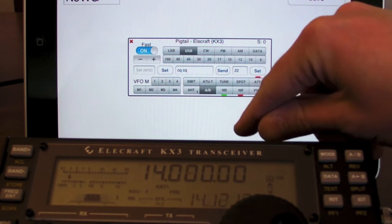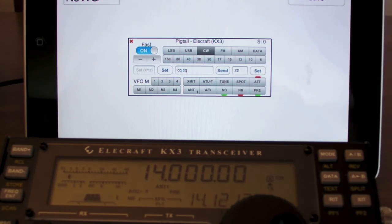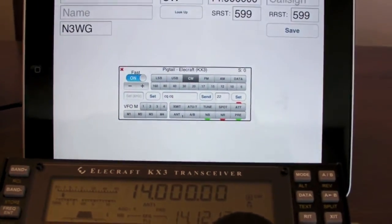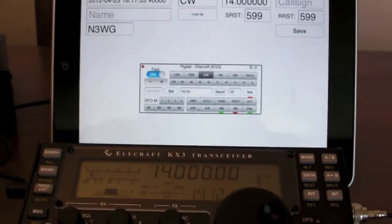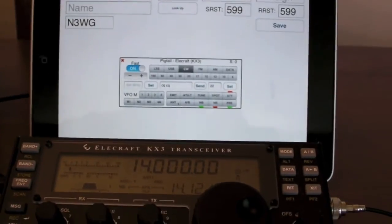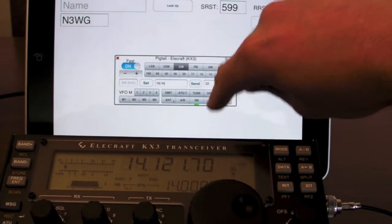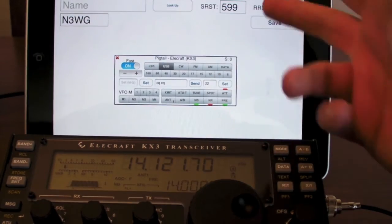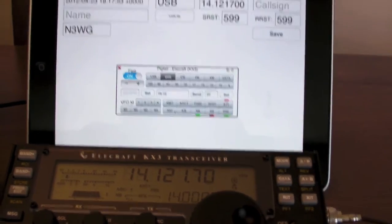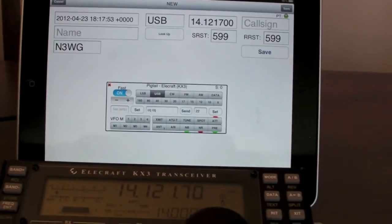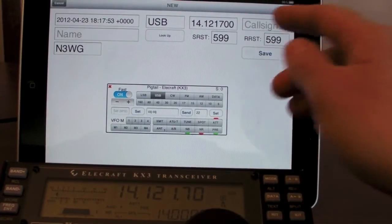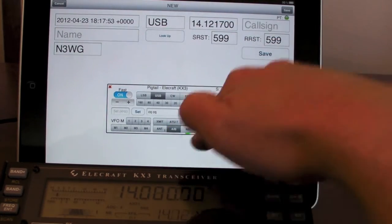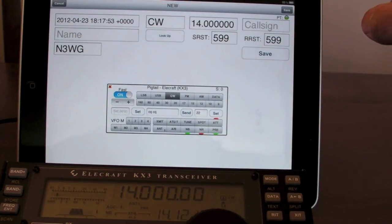Switching between the two VFOs A and B. And all the while switching between A and B, you can see the frequency change. Oh, you can't see this frequency change. You can see the frequency change up here as well going between the two VFOs.